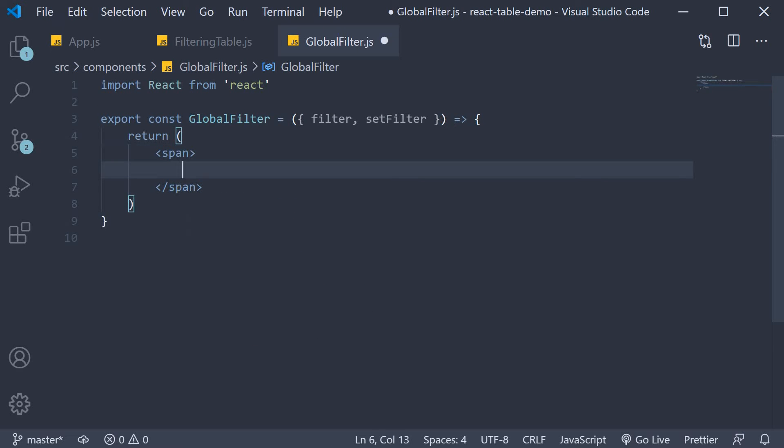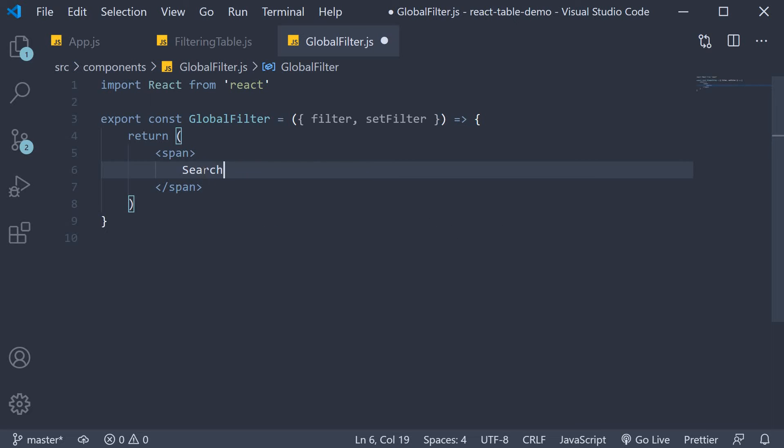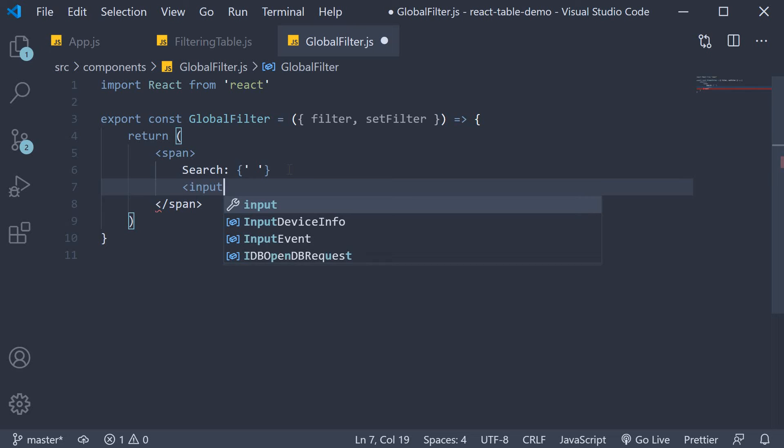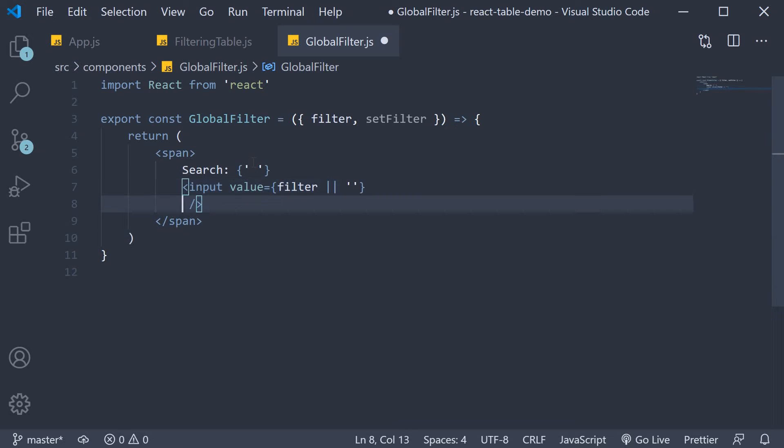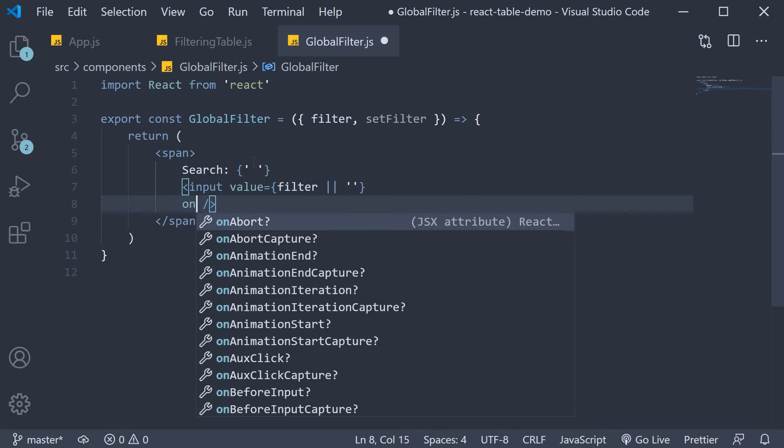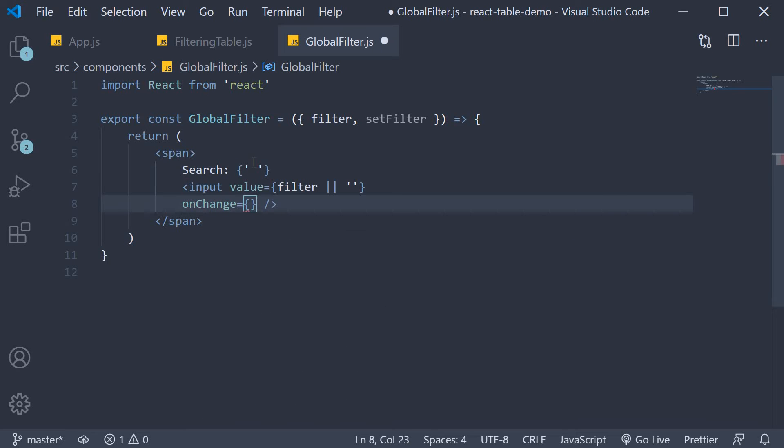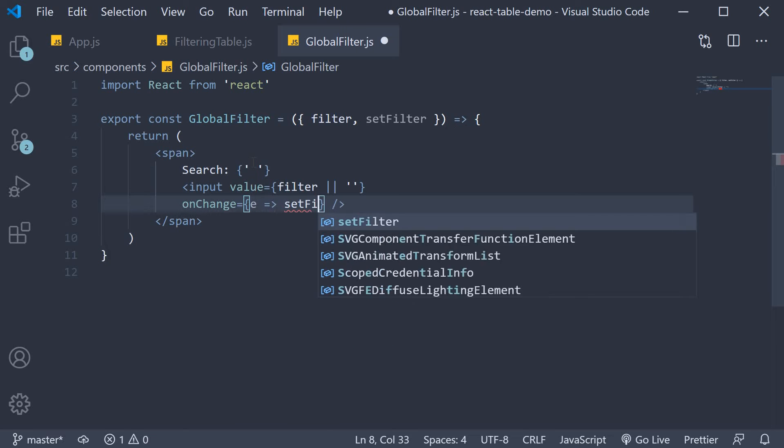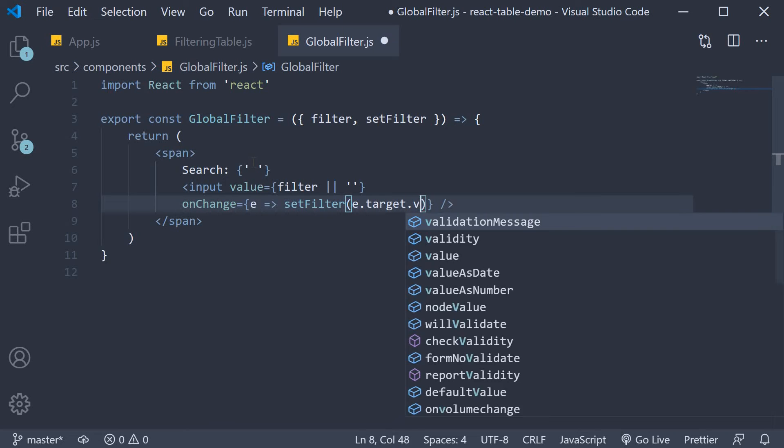In the JSX we are going to return a span tag. The text will be search, and then the input element. Value is going to be equal to filter or an empty string. And on change we call the set filter function passing in the input value, so event set filter e.target.value.